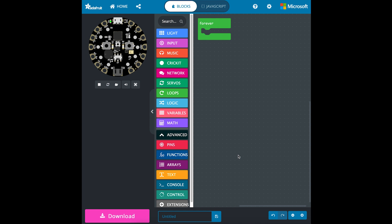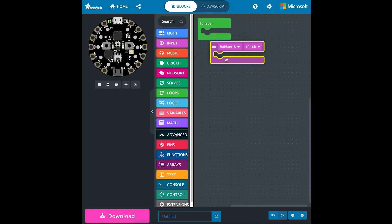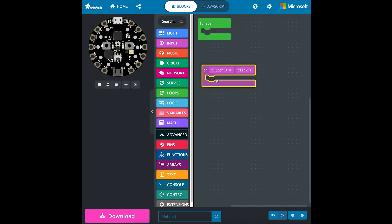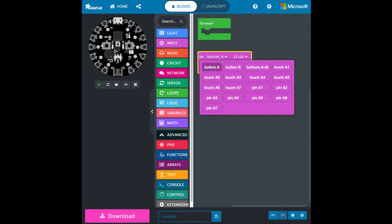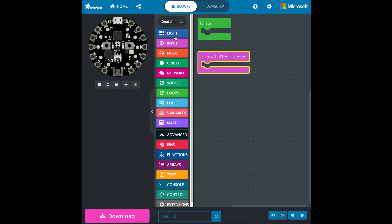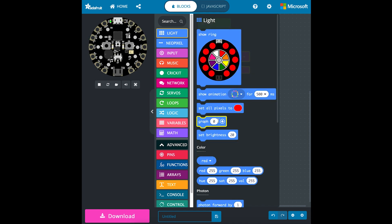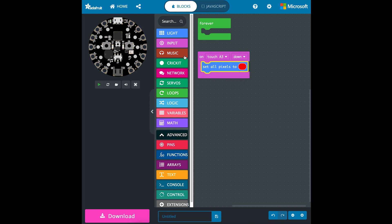Now for the code for the touch sensor, we're going to go to inputs, select the first option, change button A to touch A3, change this to down, and then we'll go to light and set all pixels to red.